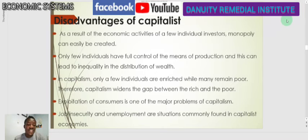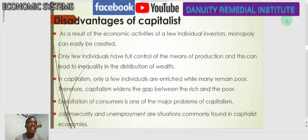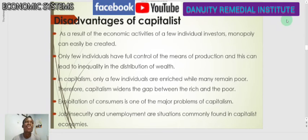Job insecurity and unemployment are situations commonly found in capitalist economies. When private individuals own resources and employ workers, it is possible that the least mistake by an employee can result in them being dismissed. Additionally, in most economies this system does not encourage large-scale manufacturing, so businesses are not large enough to employ a large number of people, leading to high levels of unemployment. People can lose their jobs at any time.